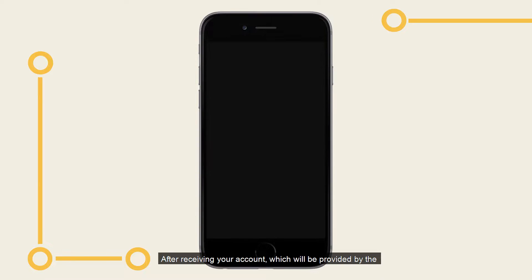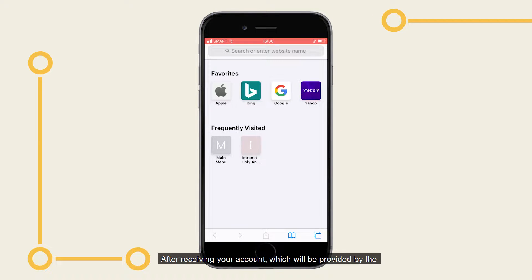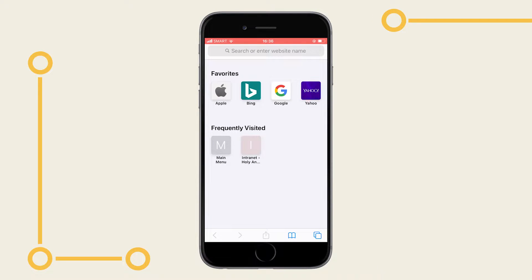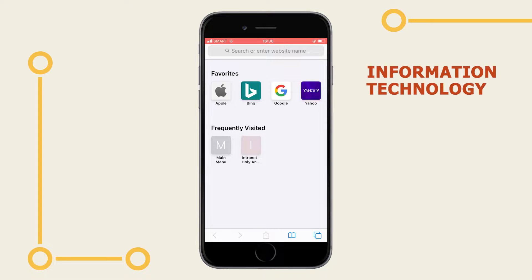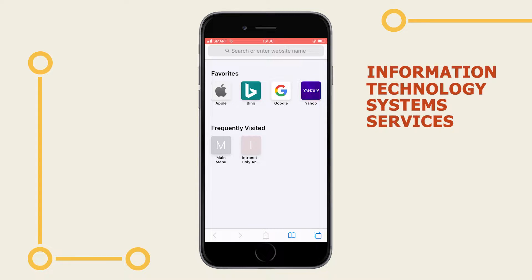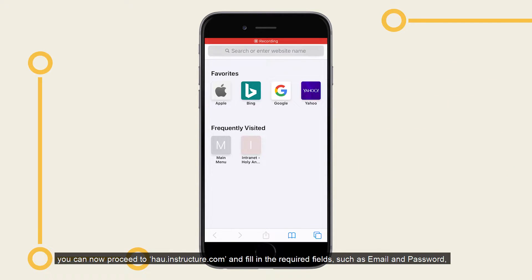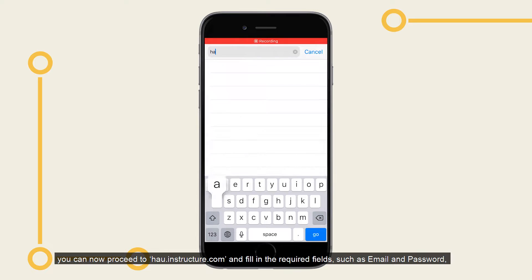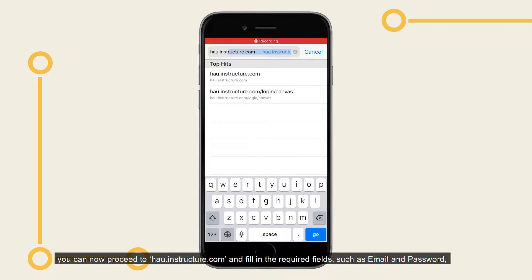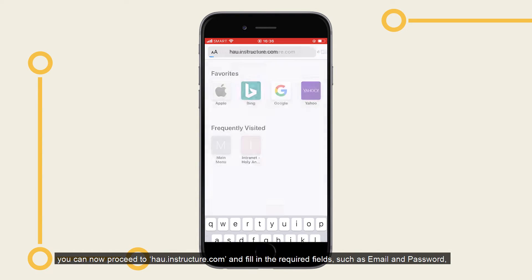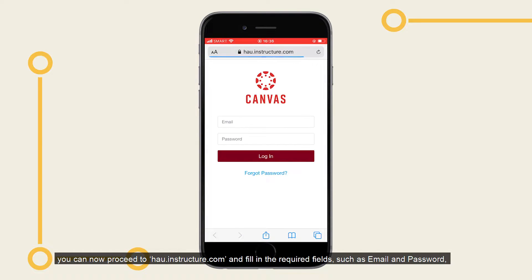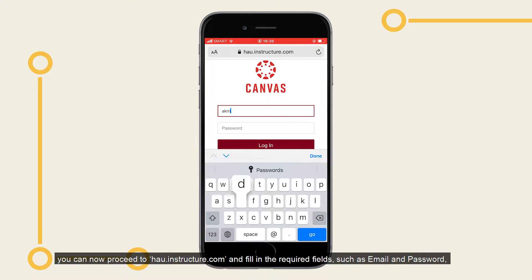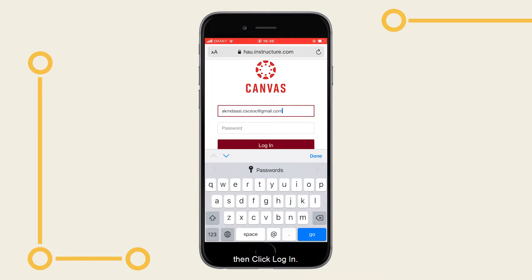After receiving your account, which will be provided by the Information Technology Systems and Services, or ITSS, you can now proceed to hau.instructure.com and fill in the required fields, such as Email and Password, then click Log In.